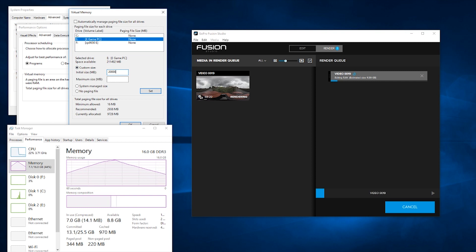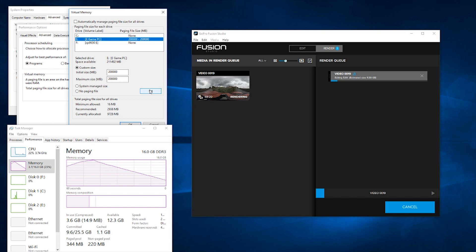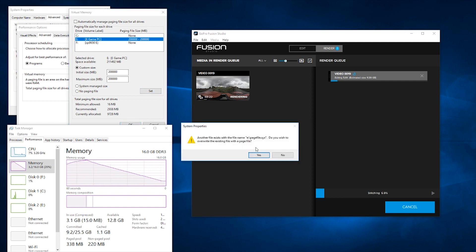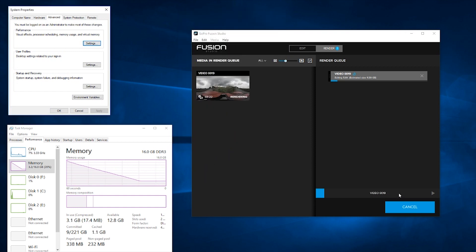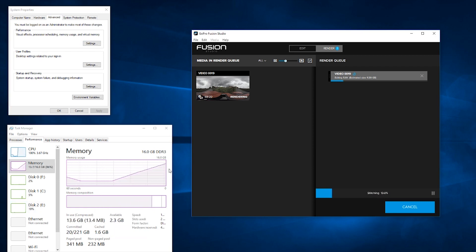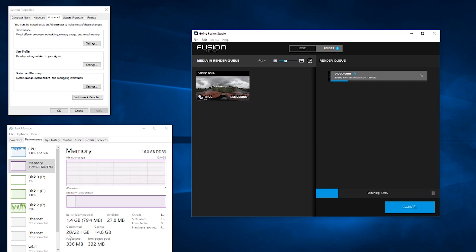I'm setting it to 20,000 megabytes. You can see already the allocated page file has risen to over 200 gigabytes on the fly. So I'm going to restart the stitching — you'll see the memory use go right up. It's hit the limit and now it's using the allocated page file on another drive. I've got a huge amount of space on my other drive, so now there's not going to be any limit hit.